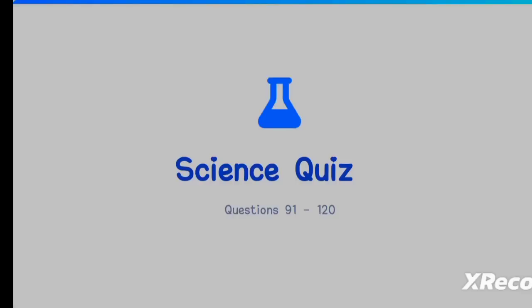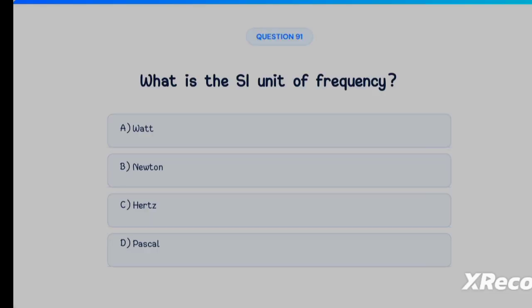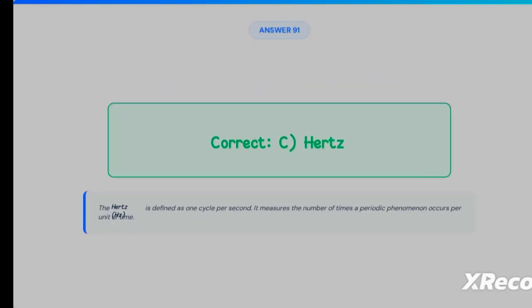Hello everyone, welcome back to the YouTube channel. Today let's continue our discussion on MCQs from NCERT Class 8th Science. The first question: what is the SI unit of frequency? Option A: Watt, Option B: Newton, Option C: Hertz, Option D: Pascal. The correct answer is Option C, that is Hertz.